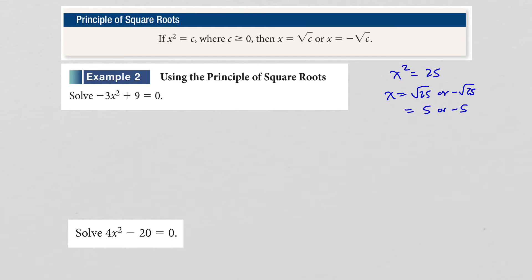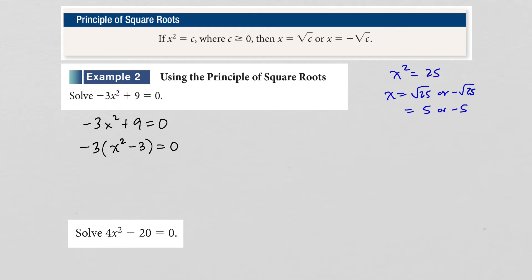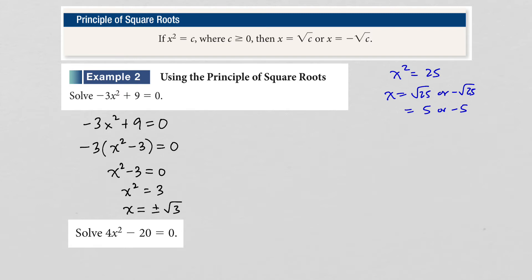Now let's look at the first example: solving negative 3x squared plus 9 equals 0. I can do this in two ways. The first is to factor out the greatest common factor, which is 3, and since we have a leading negative, I'll pull that out too, leaving x squared minus 3. Since negative 3 is never 0, we set x squared minus 3 equal to 0. Adding 3 to both sides gives x squared equals 3, and using the principle of square roots, x equals plus or minus the square root of 3.